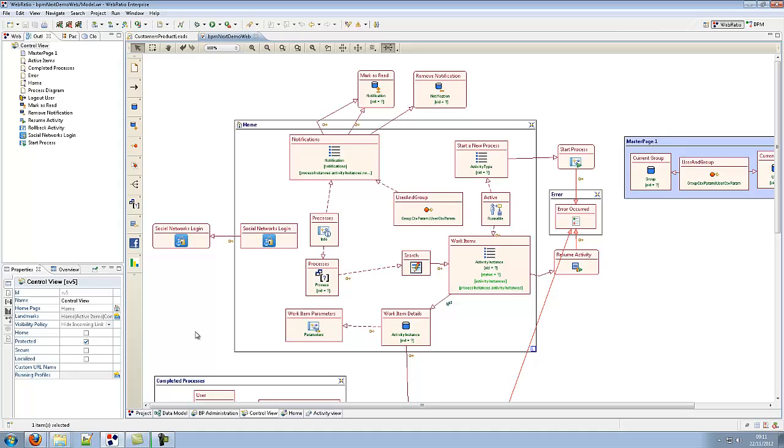For instance, this application model describes a dashboard interface that allows us to start a new process system, to take an activity in charge or to resume a suspended activity. The dashboard is composed by a searchable list of activities and processes that a user can start and by a social login and Facebook button.